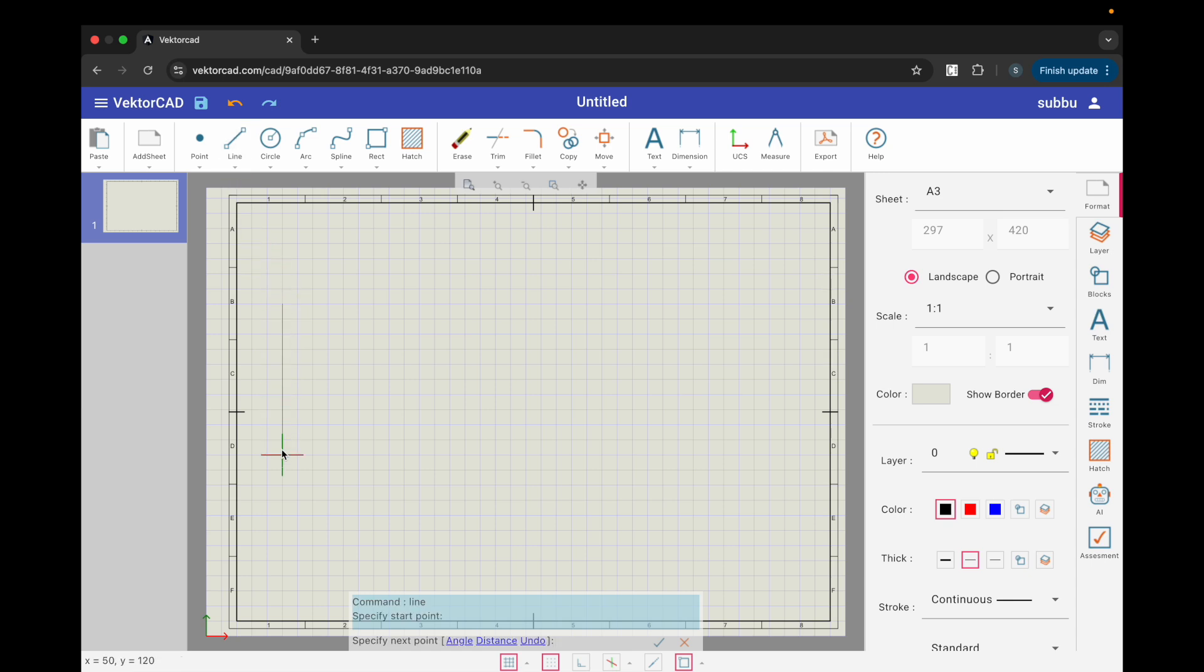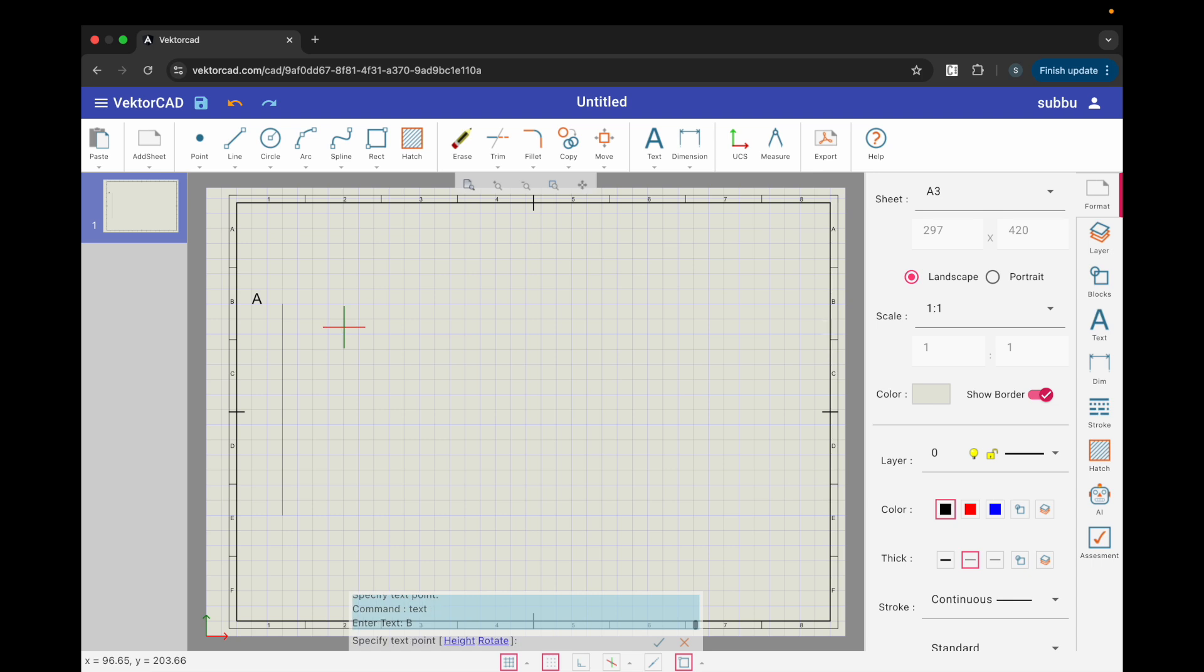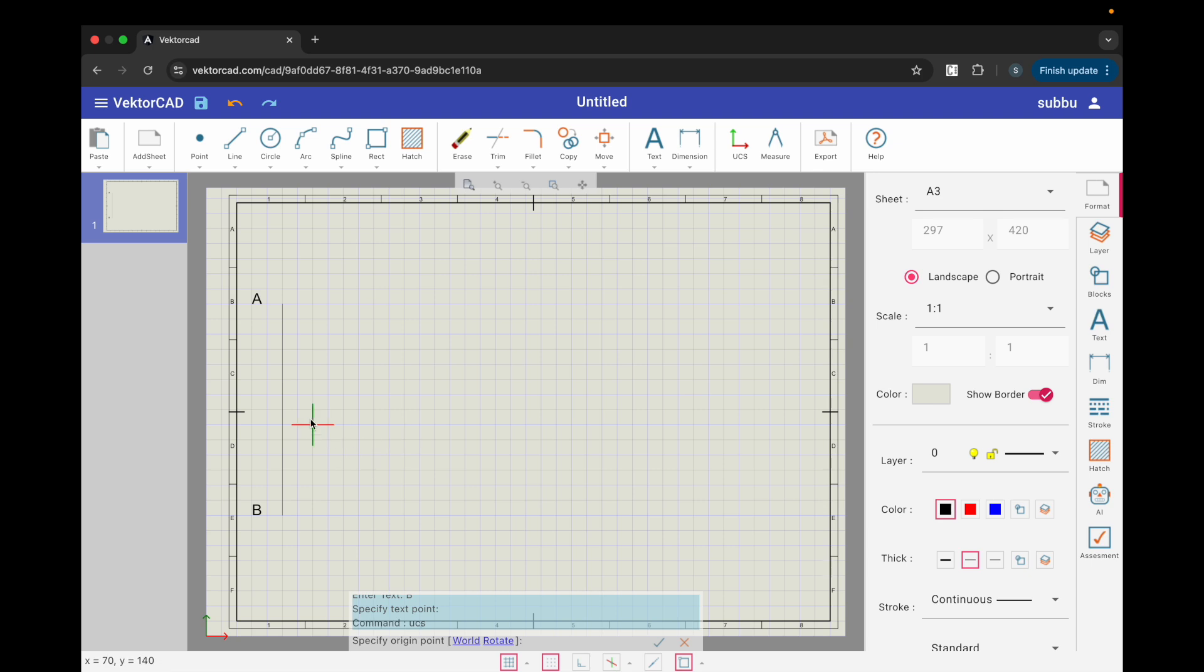Step 2. Draw the directrix and set UCS origin. On the toolbar, click line and draw a vertical line using grid snap. This is the directrix AB. Use text to label the ends as A and B. Run the UCS command and set the origin at midpoint on the directrix. Label it C.